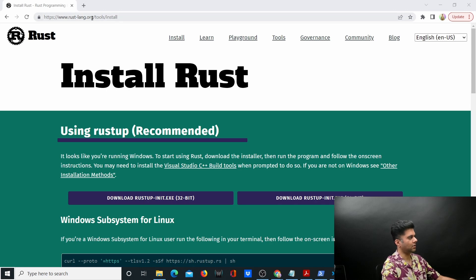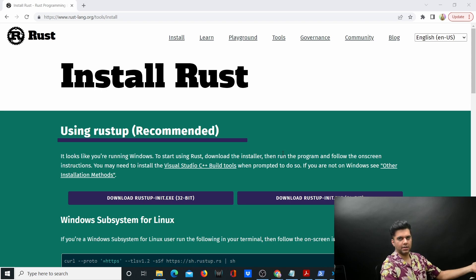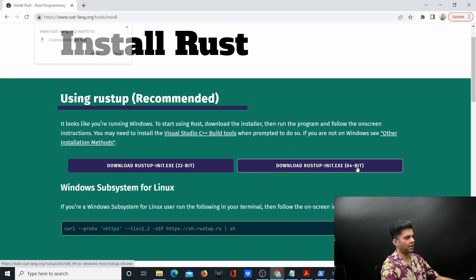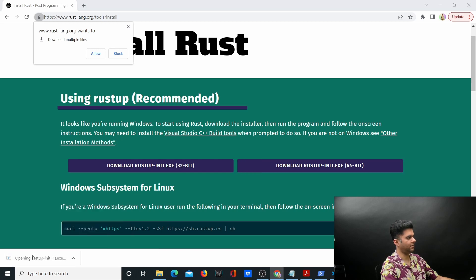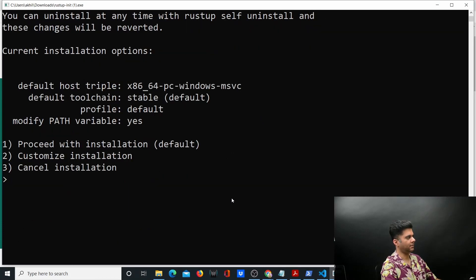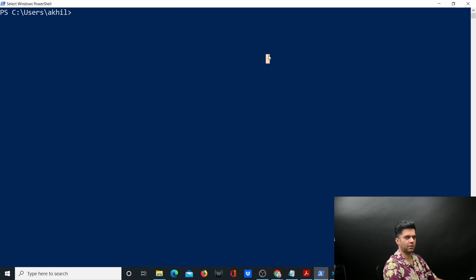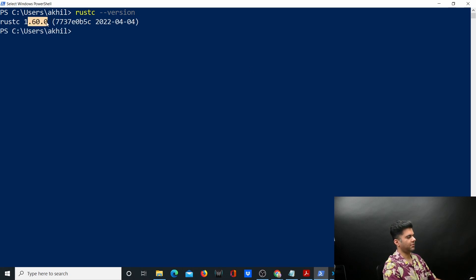Head over to rustlang.org — just like Go has golang.org, Rust has rustlang.org/tools/install. I'll leave the link in the description. Depending on whichever OS you're using, the website will show you the recommended approach. For me it's showing exe files, I'll be installing the 64-bit version. Just double-click it, it'll run in the terminal, and I'll proceed with the default installation. To verify, run 'rustc --version' and it returns version 1.16.0, which is the latest at the time of recording.